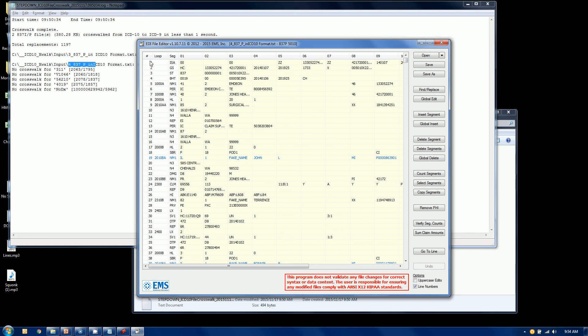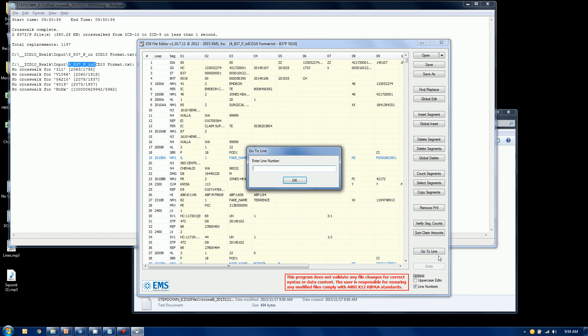And we also have line numbers optionally inserted, which you see down here in the lower right. And we also have the option to go to a specific line number. So if I want to go find that record up there...